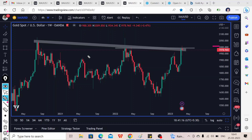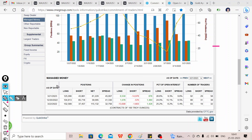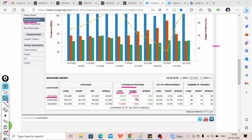Before we discuss price movement on different time frames, we are going to discuss the latest COT report. We finally have the latest data — this is from the 21st of March. We are looking at managed money, or smart money, and in the change in positions you can see that they are adding to their long positions and covering their shorts. The short covering is a very big number — minus 14,978.